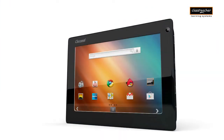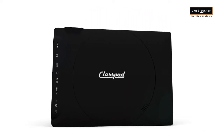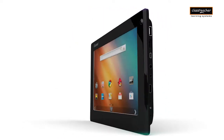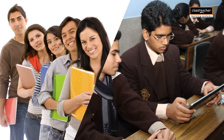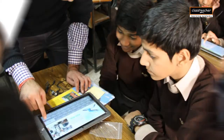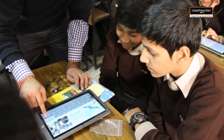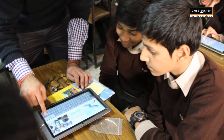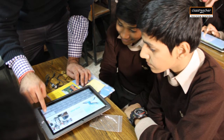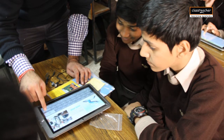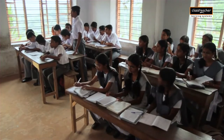Presenting the Class Pad, the personalized learning device from Class Teacher Learning Systems. Today's students are very different from even their recently graduated peers. These students are digital natives — a term used to distinguish between those who have grown up with technology and those who have only recently adapted to it.